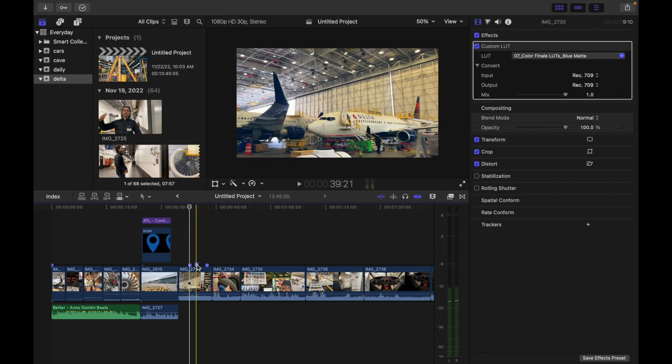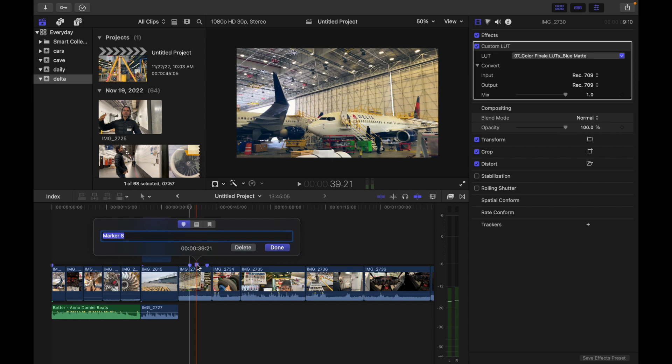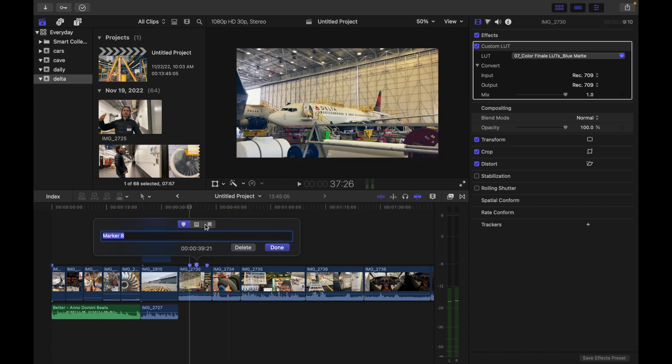Now you will see three tabs: this is the standard marker button, this is the to-do item button, and this is the chapter marker button. So if I click over here, you can just change the name and you can be as descriptive as you want.